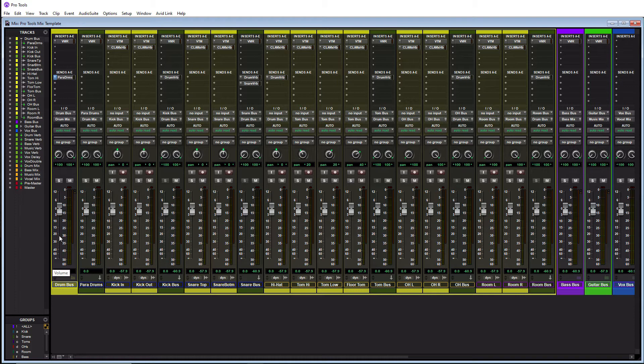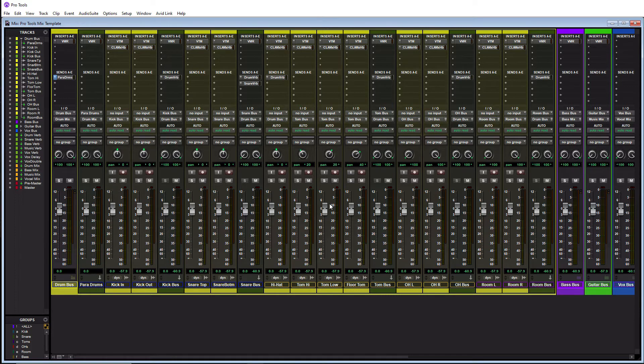If you guys have never used folder tracks before or don't know much about them I have a video popping up on the top right now. Definitely go check it out. Folder tracks make session organization so much better.